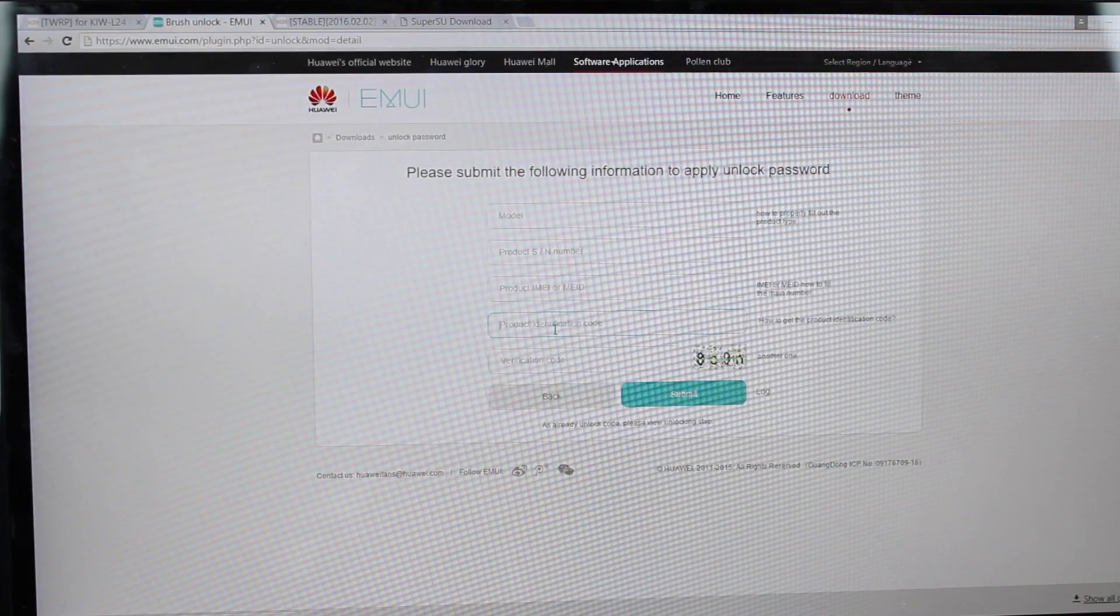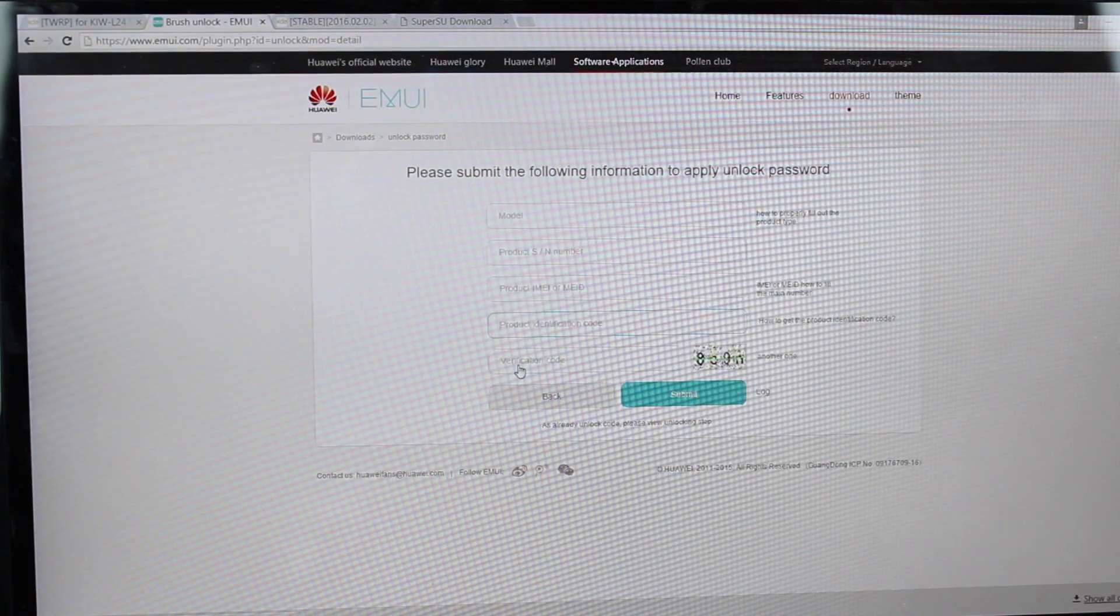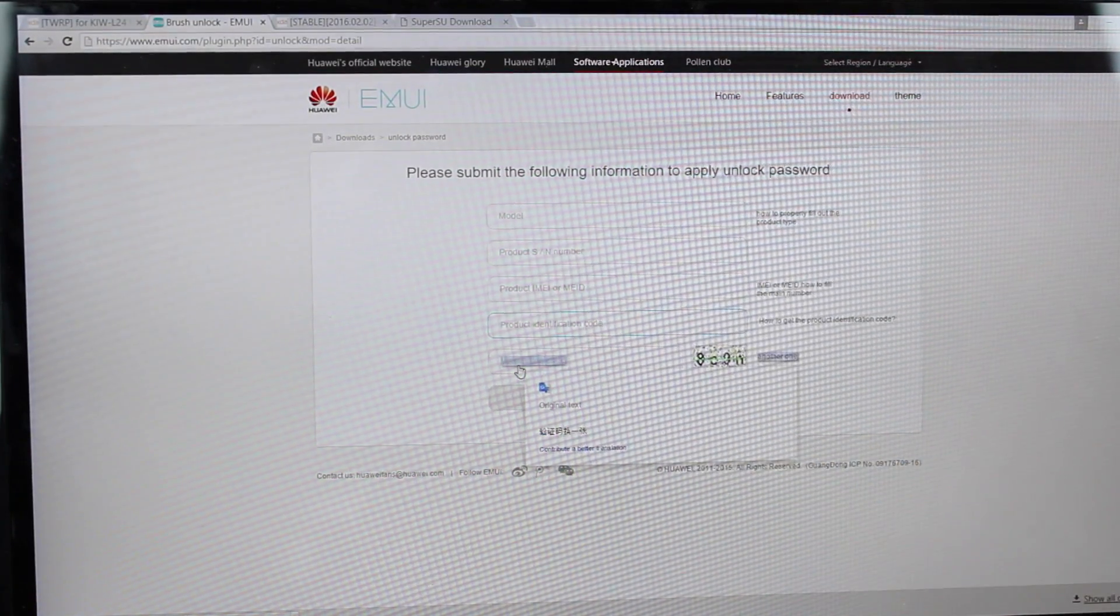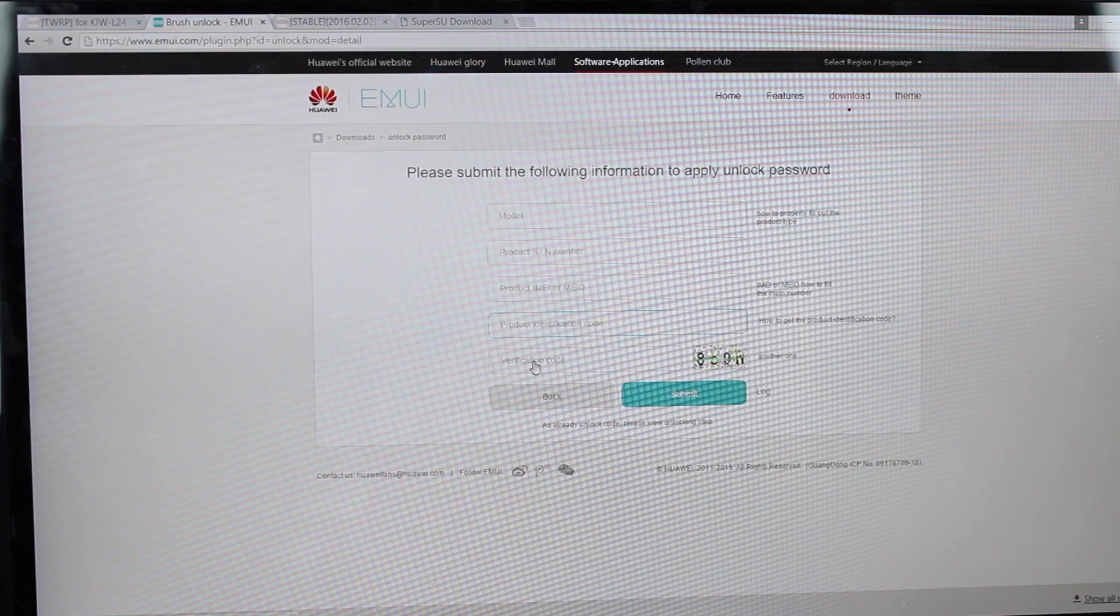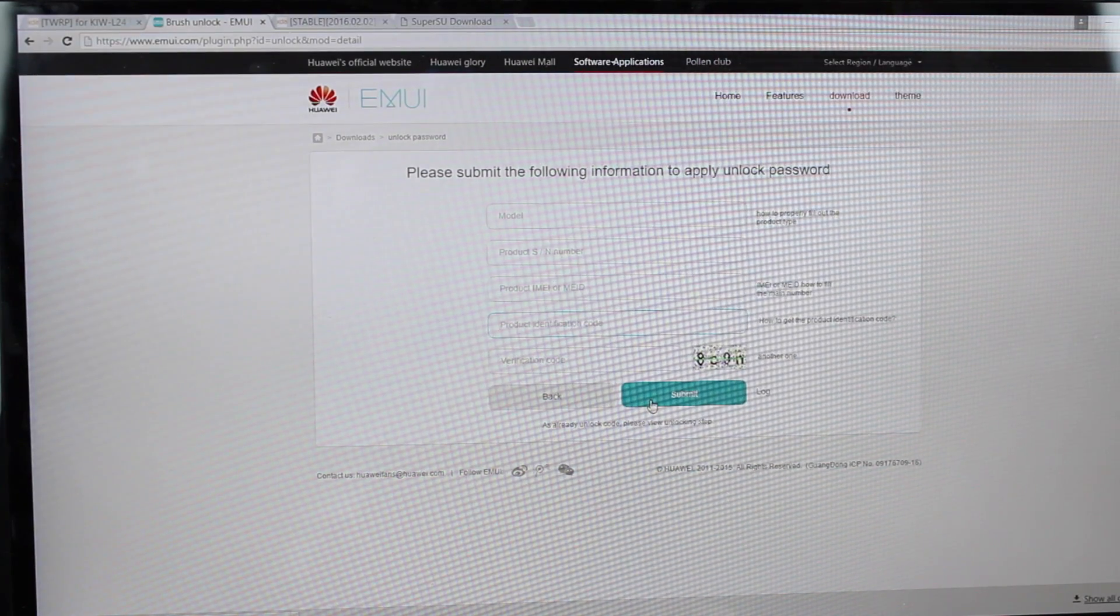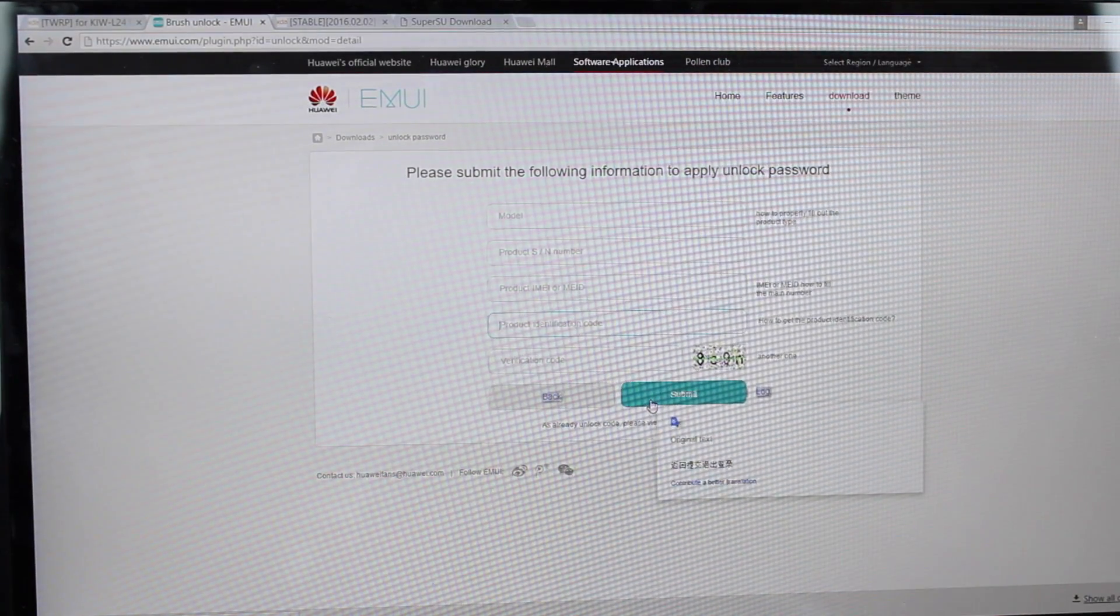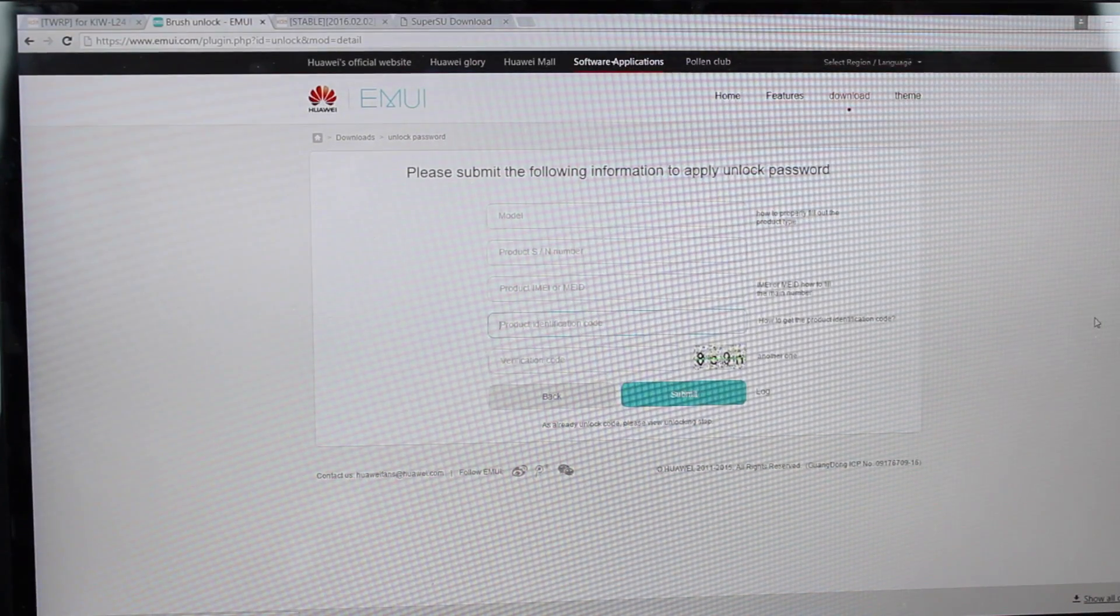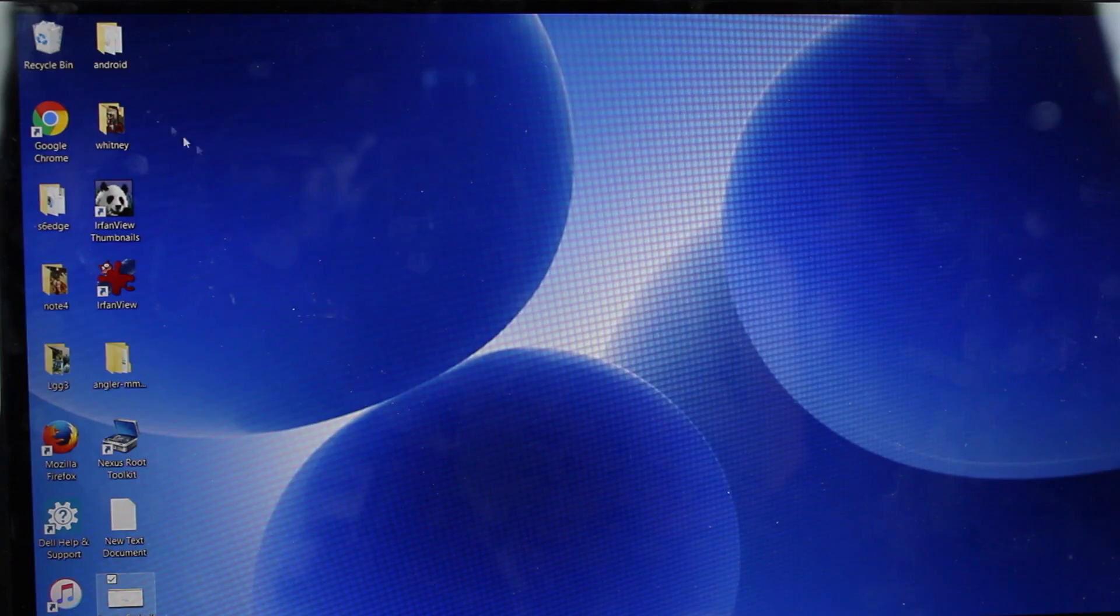So once you have the product identification number, place that there. Put in the verification code, which you can see to the right here. Just copy that here, and then you'll submit. That's going to give you your unlock code. Once you have your unlock code, go ahead and copy that unlock code.